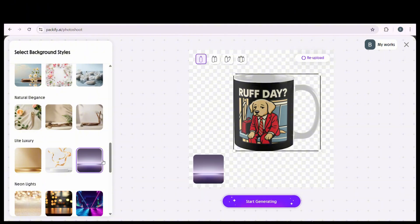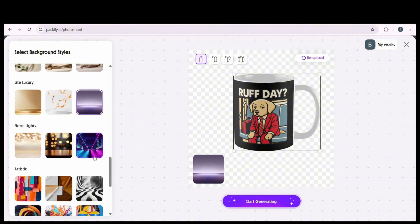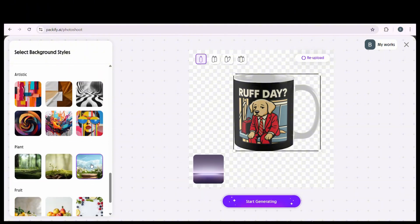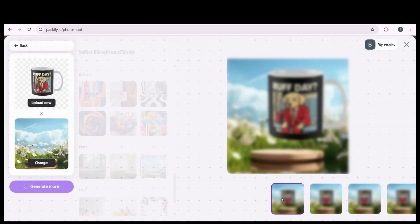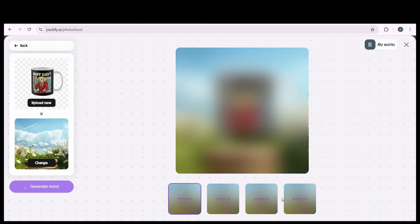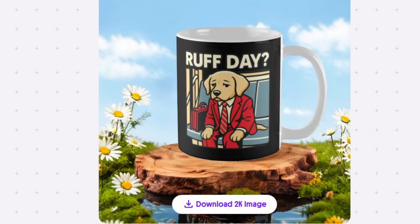So simply press on the background you like and then press on the start generating button and Packify will do the rest. Basically it will match your mockup with the background in a perfect way. And this is the final result. It usually generates multiple images and you can select the best one you like and download it in a high resolution version.